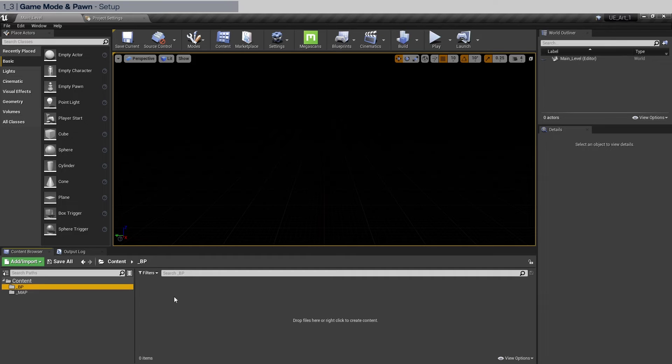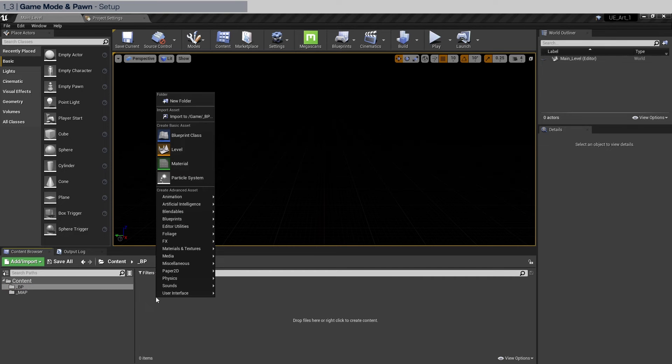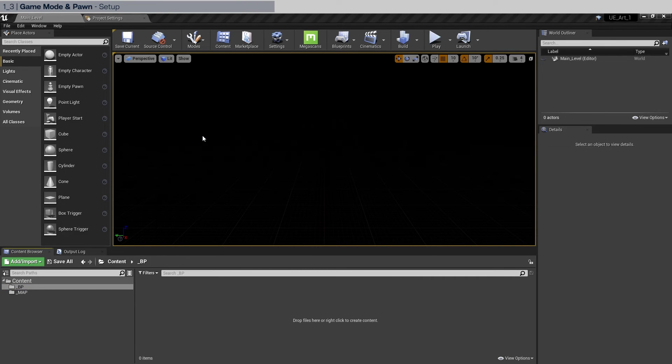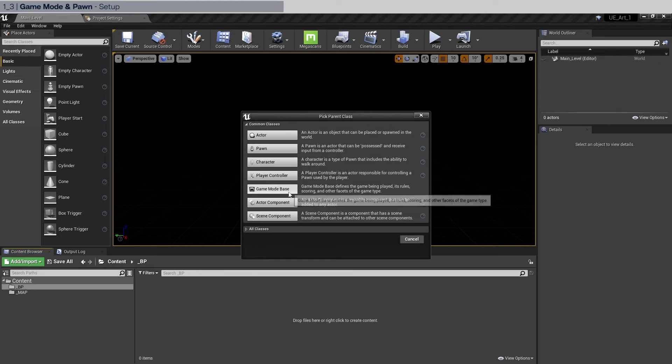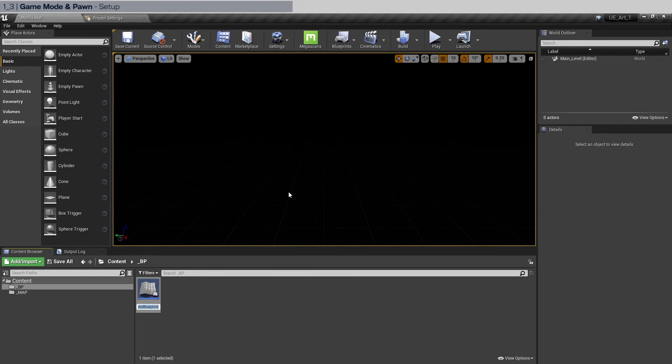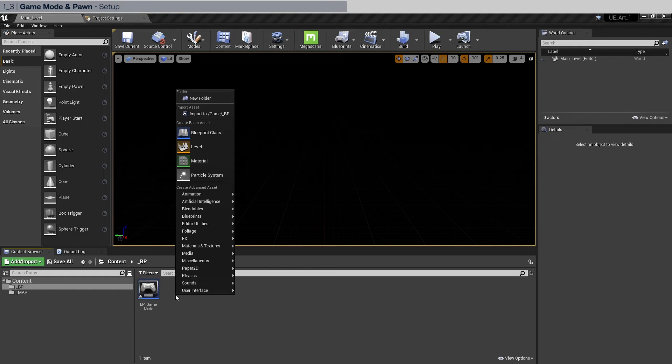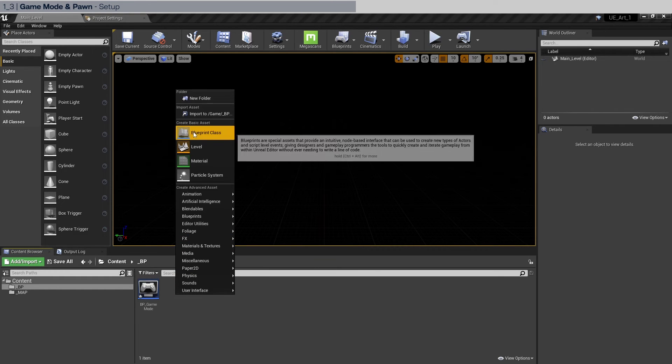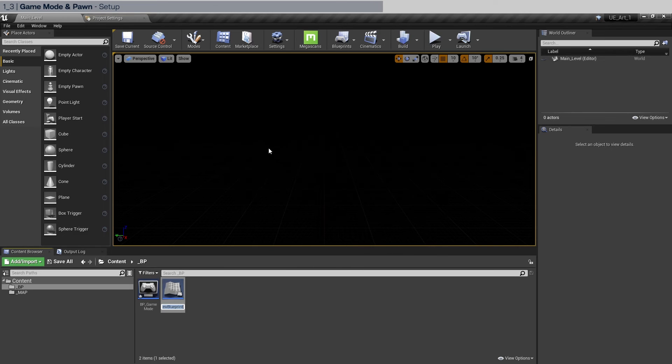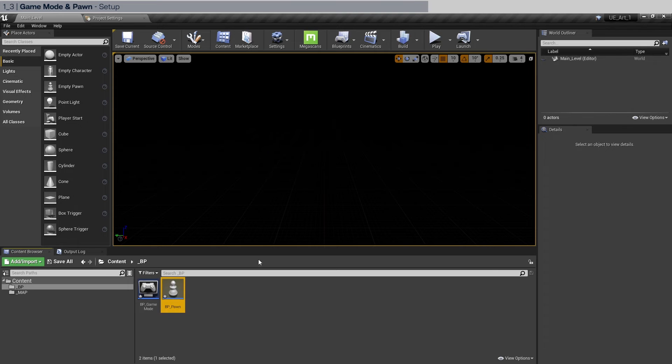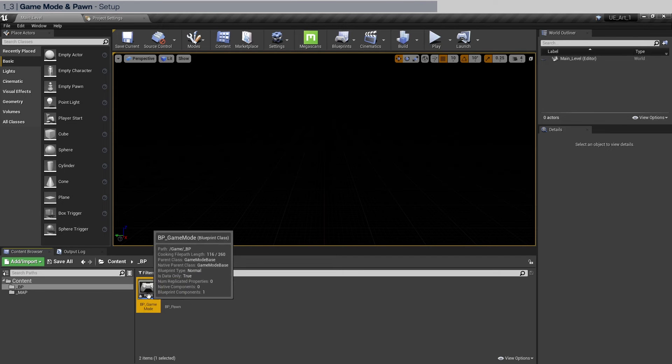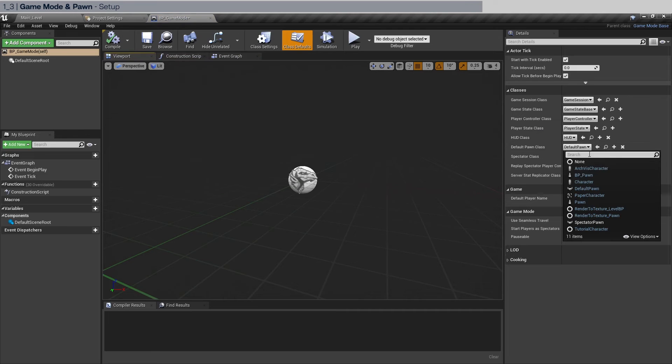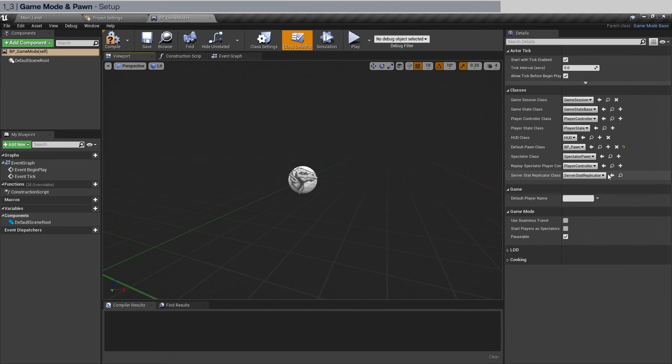In this area, we're going to right click. We're going to create a blueprint class. A game mode base. Let's name it BP game mode. And then we're going to also make a pawn. BP pawn. Open up BP game mode. And in the default pawn class, we're going to select the BP pawn that we just created. Compile and save.